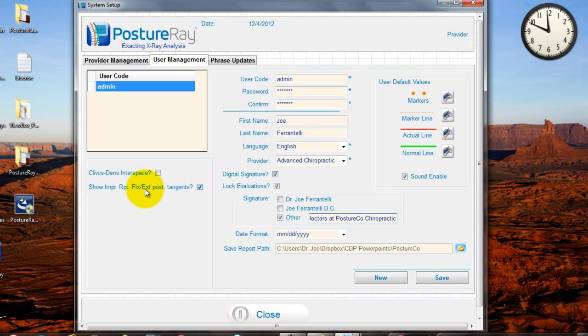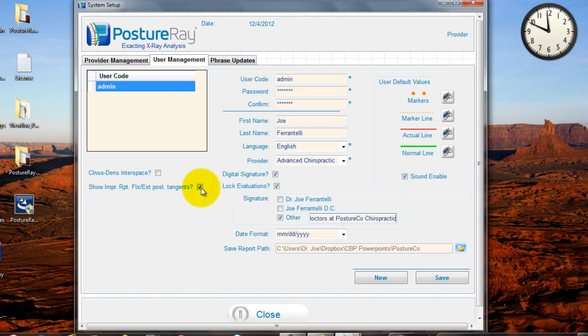Leave the Clivist Ends Inner Space unchecked. I'll go through that in another video. The Show Impressions Report, Flexion Extension Posterior Tangents. Go ahead and check that. I'll go into that in a different report. And then when you're done, you hit Save. Okay.